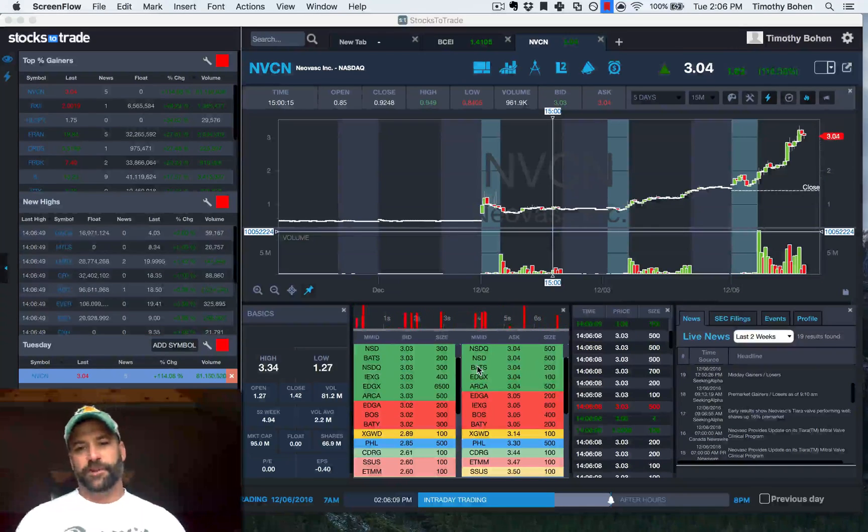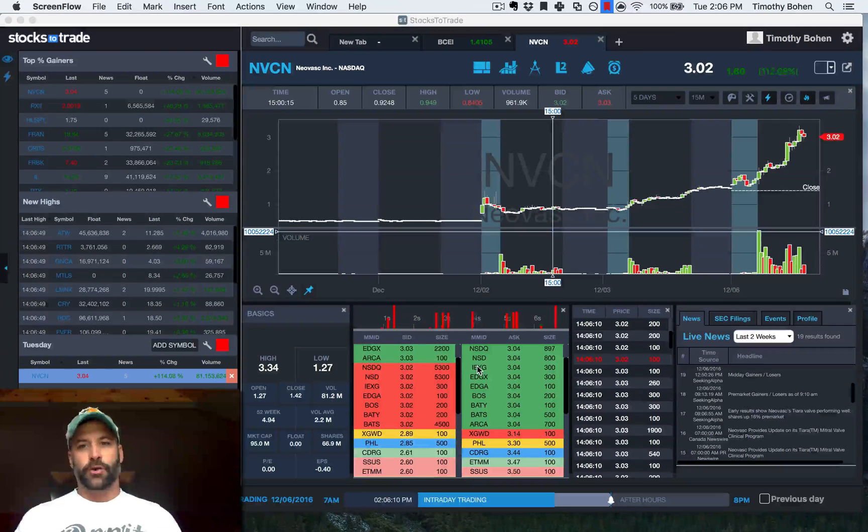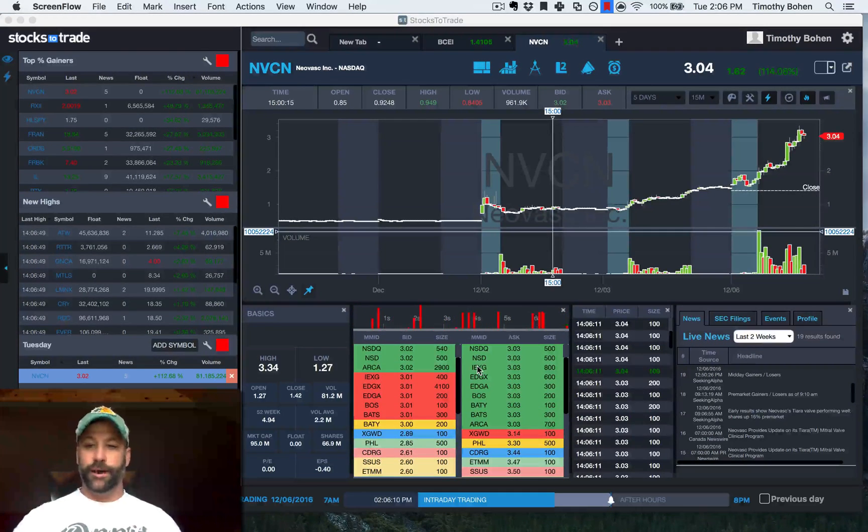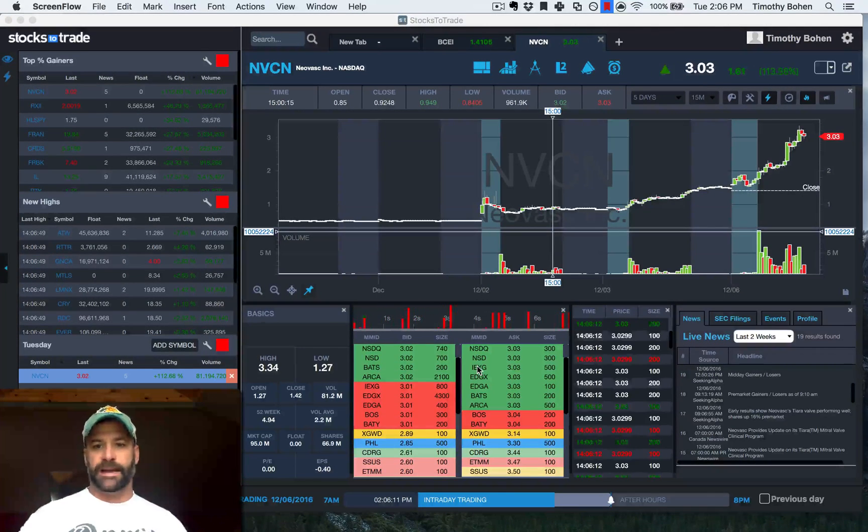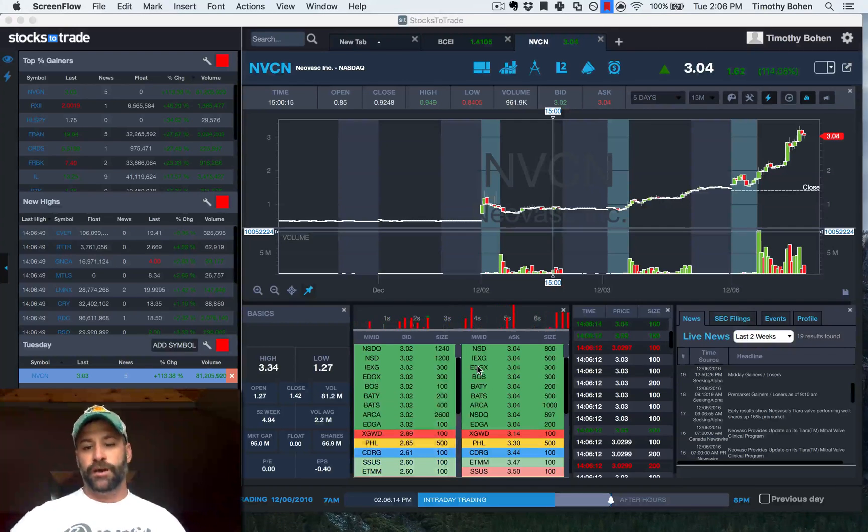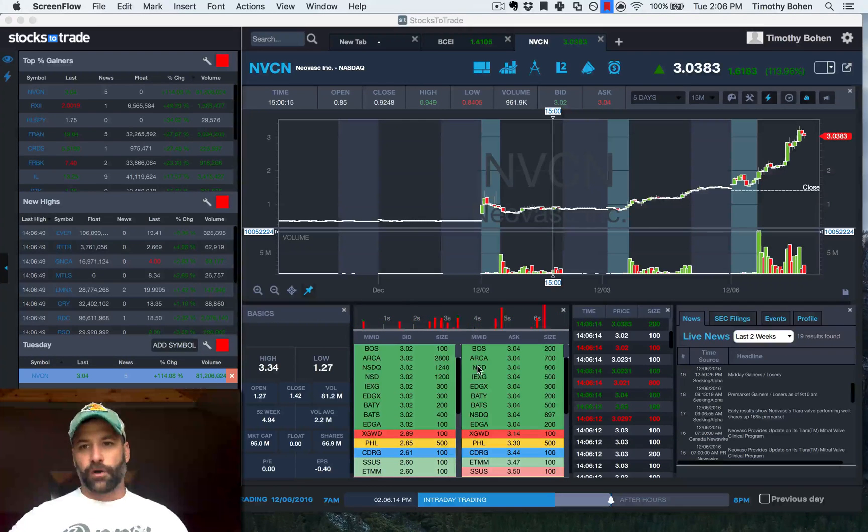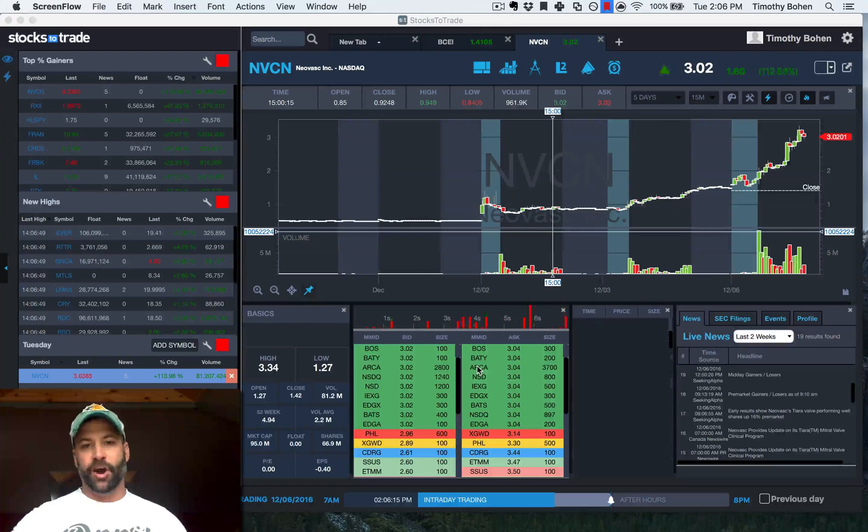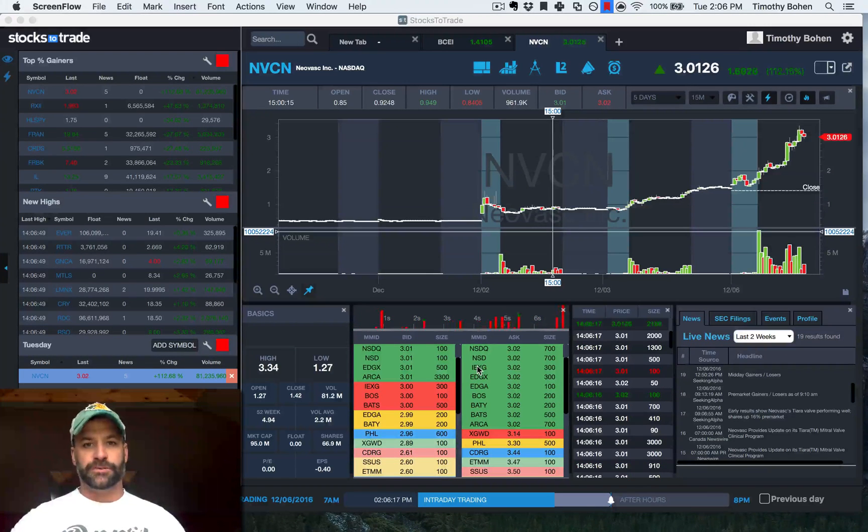Lead trainer Tim Bowen back with you. Just going to go over another quick tip in StocksToTrade based around our core functionality of the news screener.